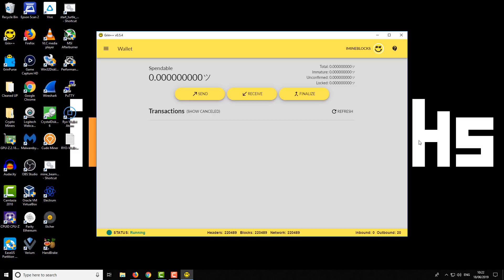Okay, so you can see here this is the basic wallet interface.